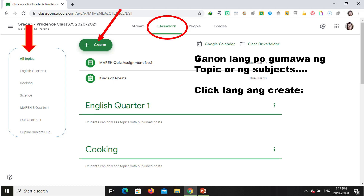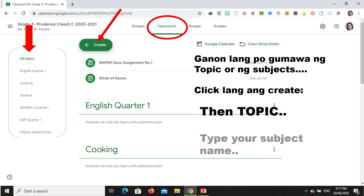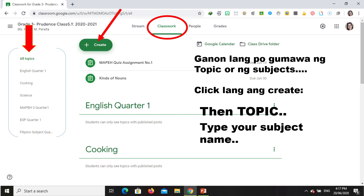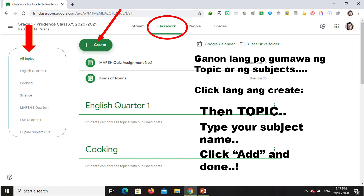In creating your topic, just click Create or your plus sign, then go to Topic. After clicking Topic, type your subject name — for example, Science, Math, English, and so on. If it looks good, just click Add and you are done creating your subject name.